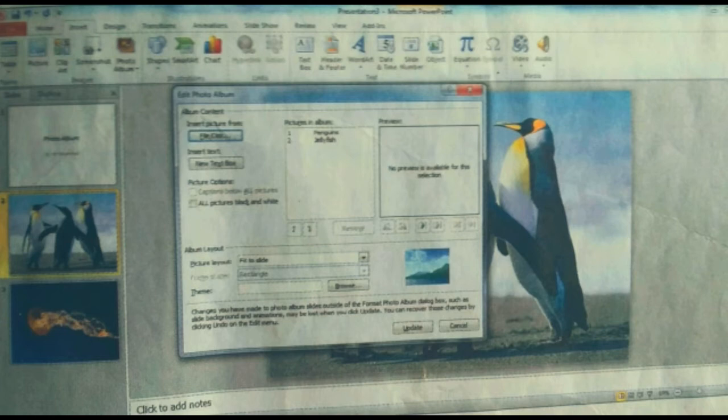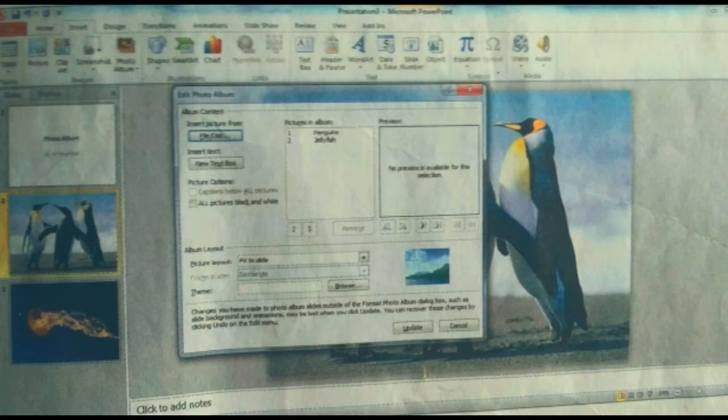And how can you add shapes? Just click on the Insert tab, then click on the shapes option. You will be shown different kinds of shapes. Select from there and insert them into your slide.